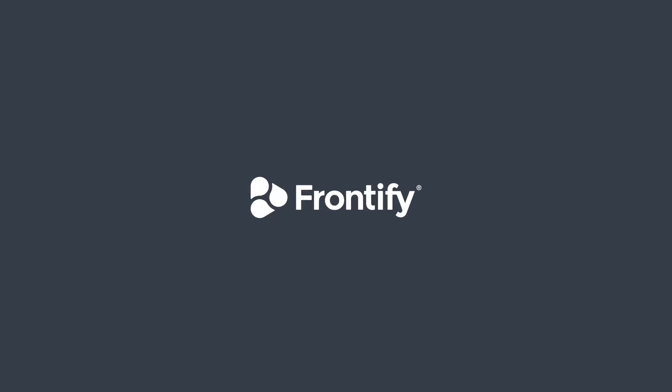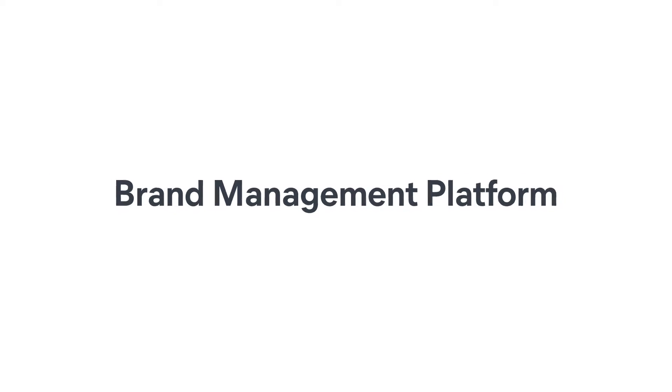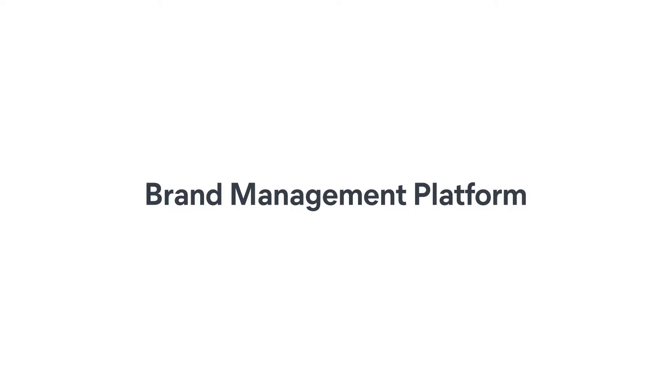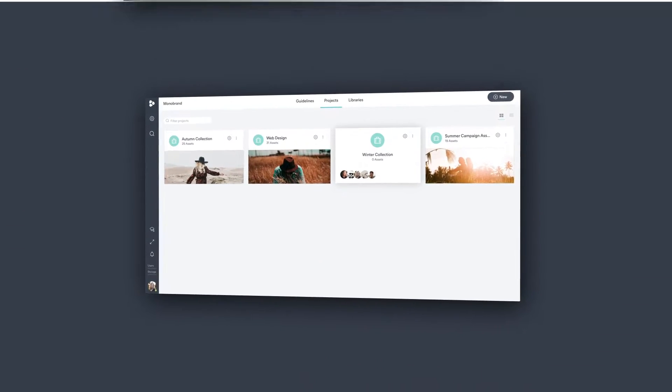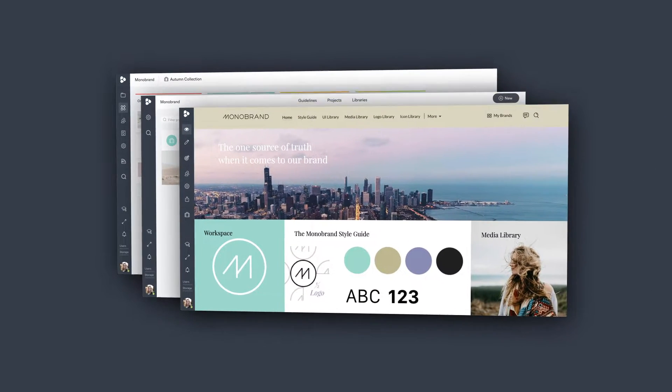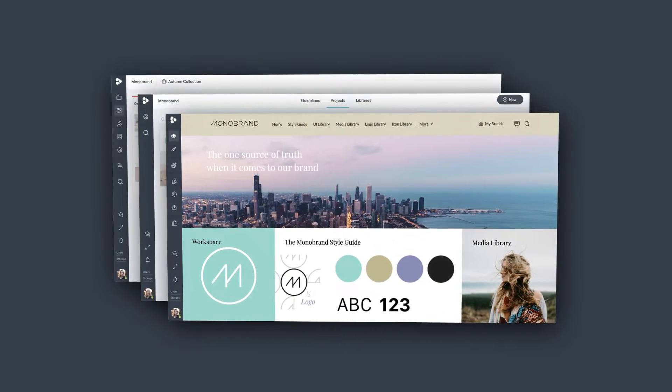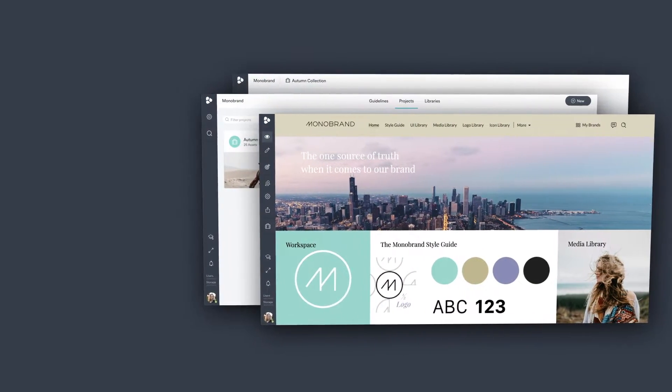Discover Frontify, a dynamic brand management platform that's the living core for brands of all sizes and types,